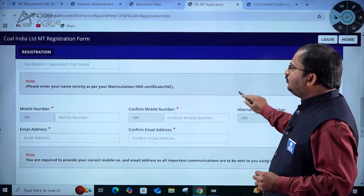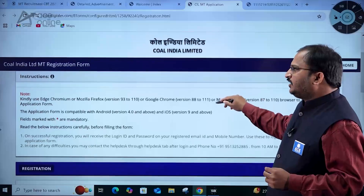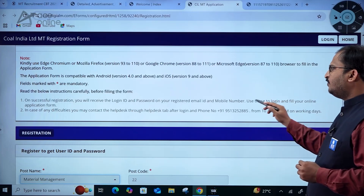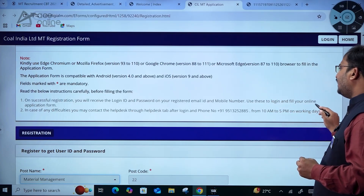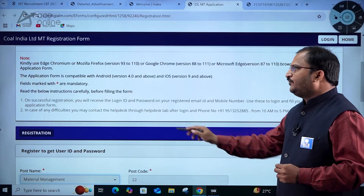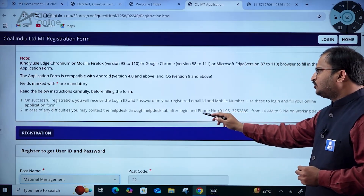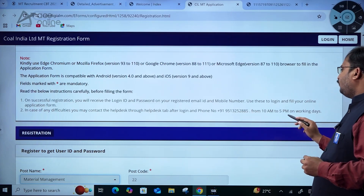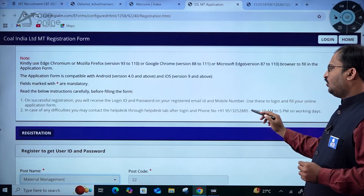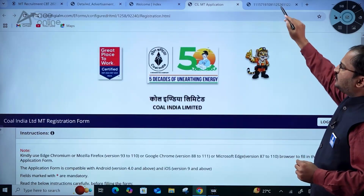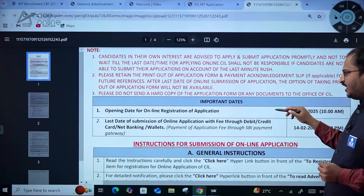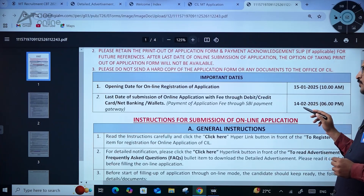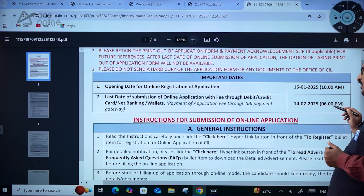Once you re-verify, you will get the credentials. On successful registration, you will receive the login ID and password on your registered email ID and mobile number. Use these to login and fill your online application form. If you have any difficulties, you may contact the help desk through the help desk tab after login — a phone number is also given, available from 10 AM to 5 PM on working days only. The last date for submission is 14th February 2025 up to 6 PM.